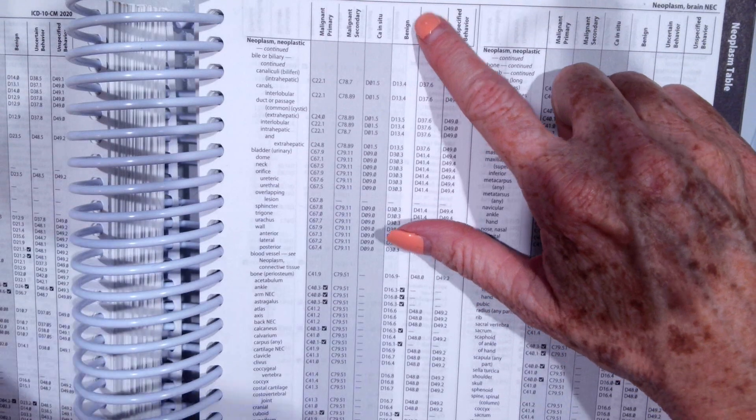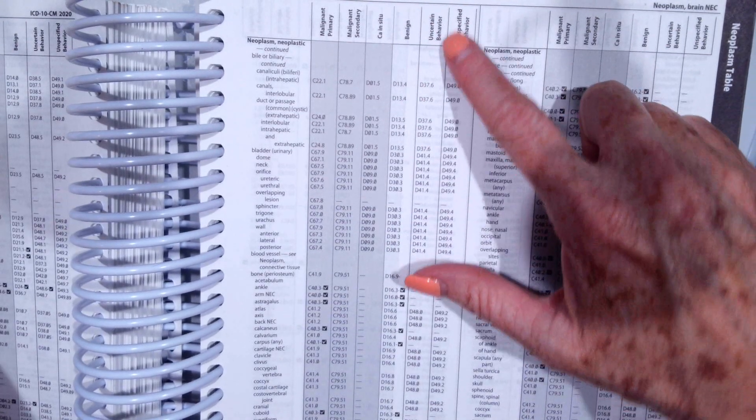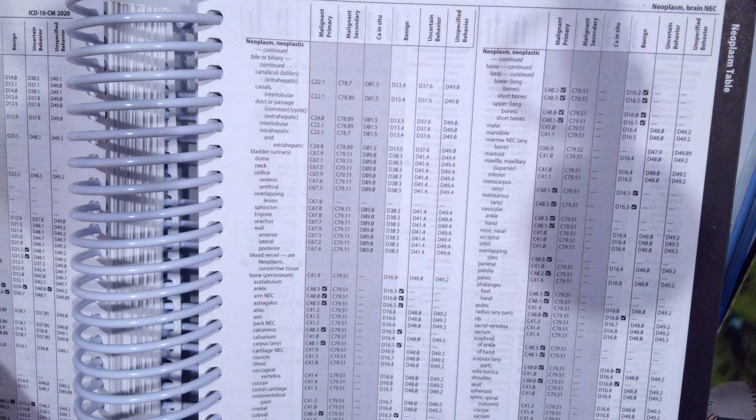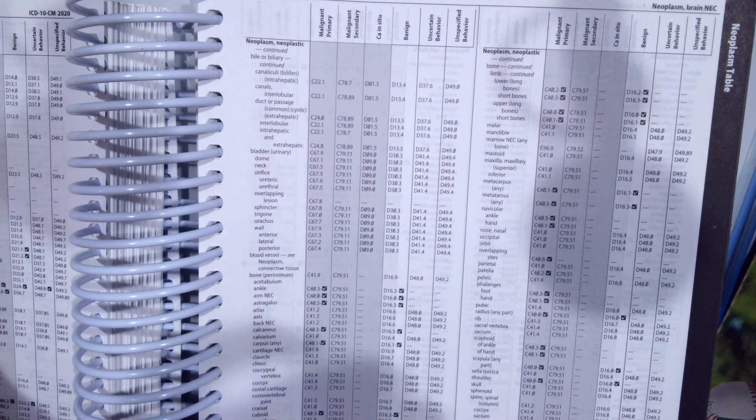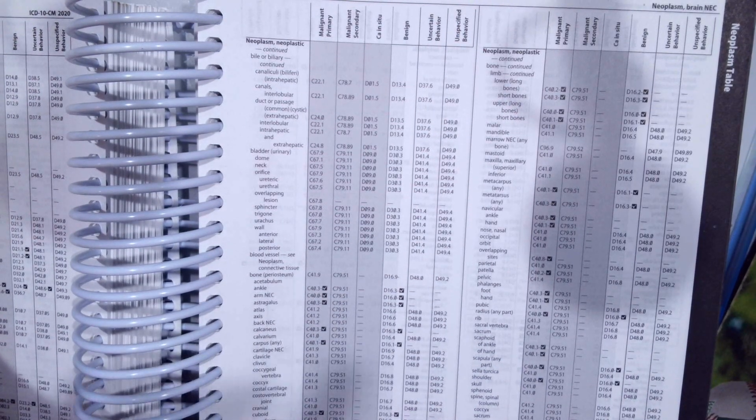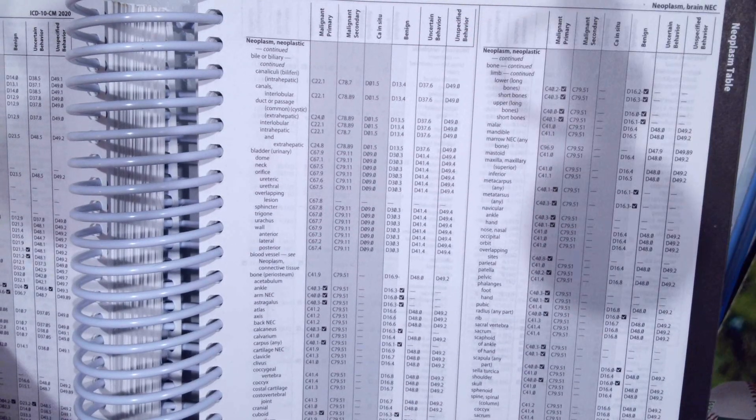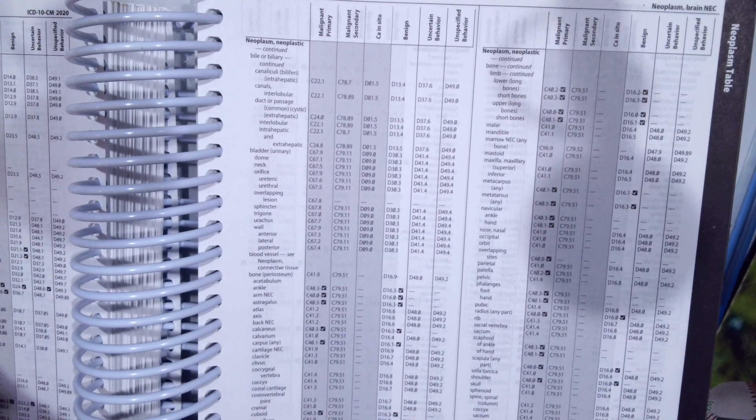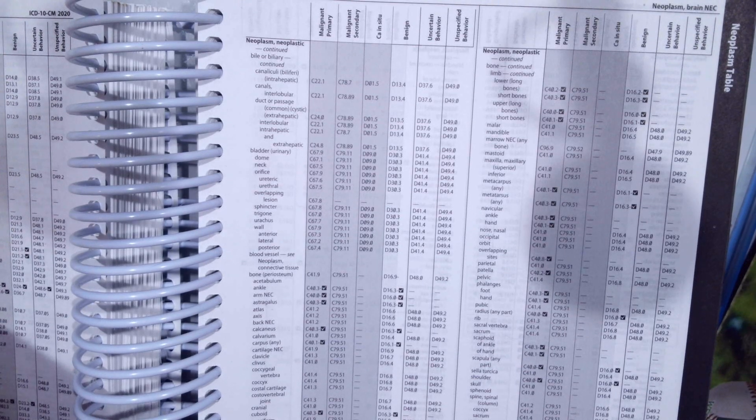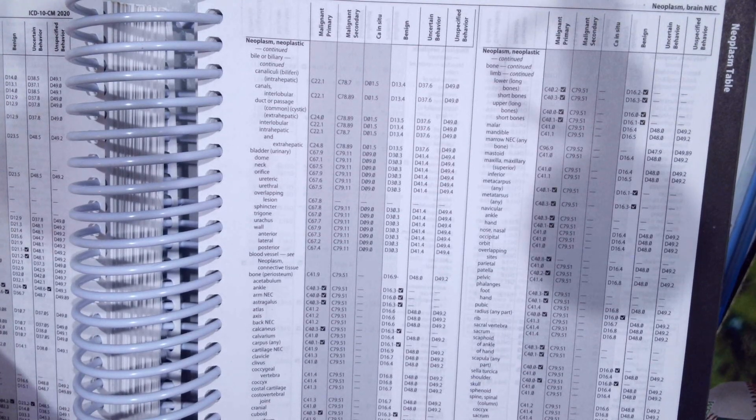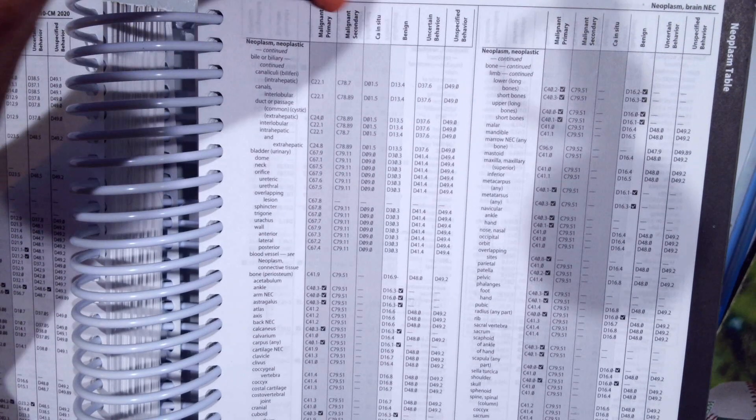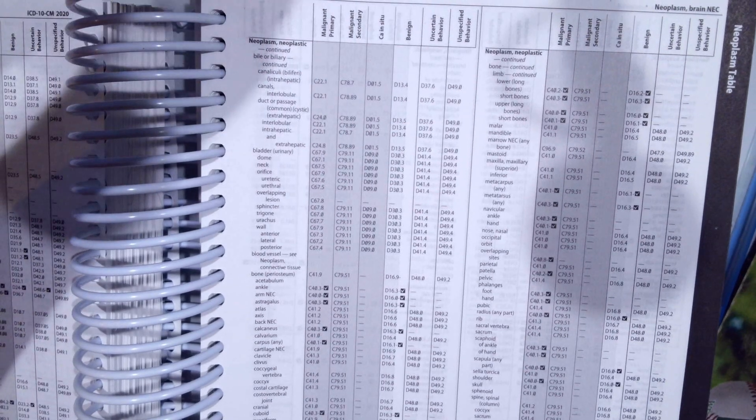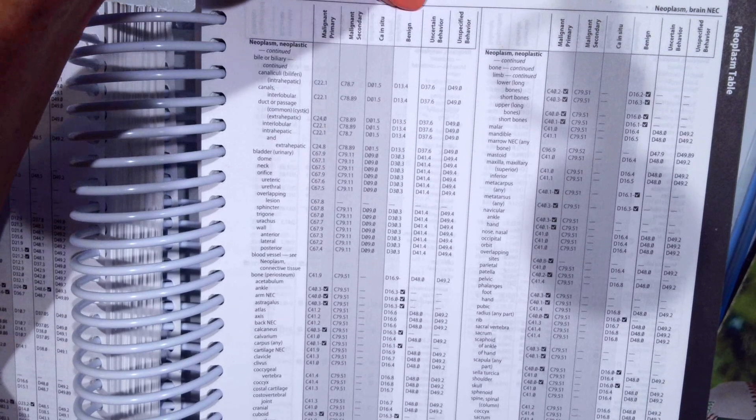Benign is non-cancerous, right? Benign uncertain behavior means that the physician hasn't made a determination if it's benign or cancerous, malignant. And then unspecified is when the physician didn't document if the neoplasm was malignant or benign. So for the most part you're going to be coding from the first four columns. Typically the physician will know if it's malignant or benign.